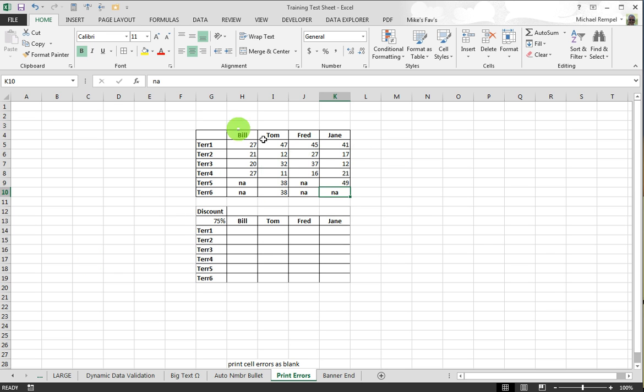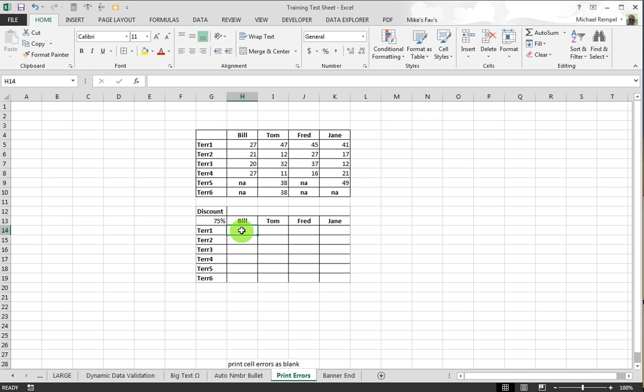Now I want to take these values and move them down into this cell, this range down here, multiplying them times the 75% discount.